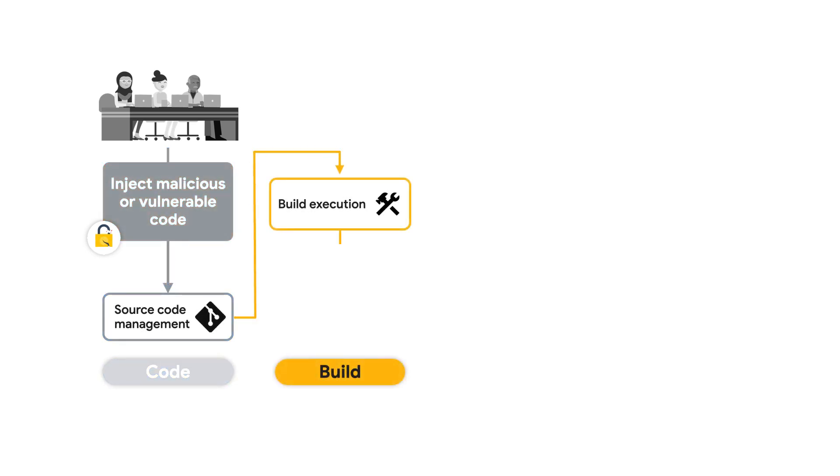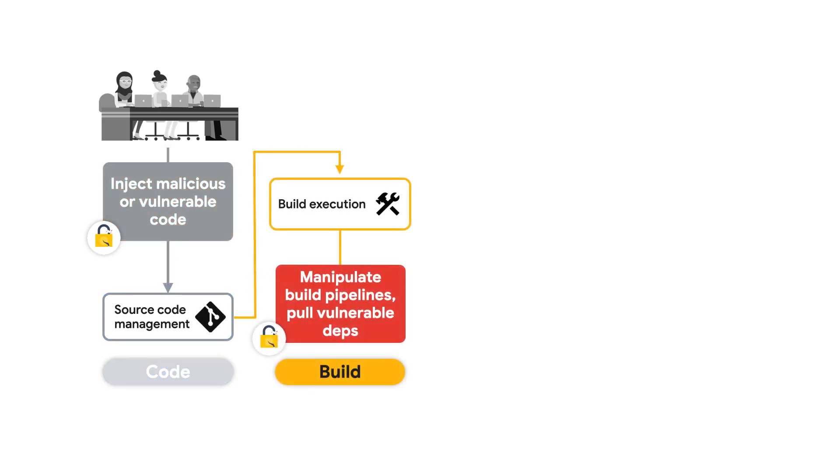Or they can even build artifacts from other malicious source code that isn't yours. With external dependencies, bad actors can access vulnerabilities in transitive dependencies or even take advantage of dependency confusion by either typo-squatting or compromising the latest version of a package.